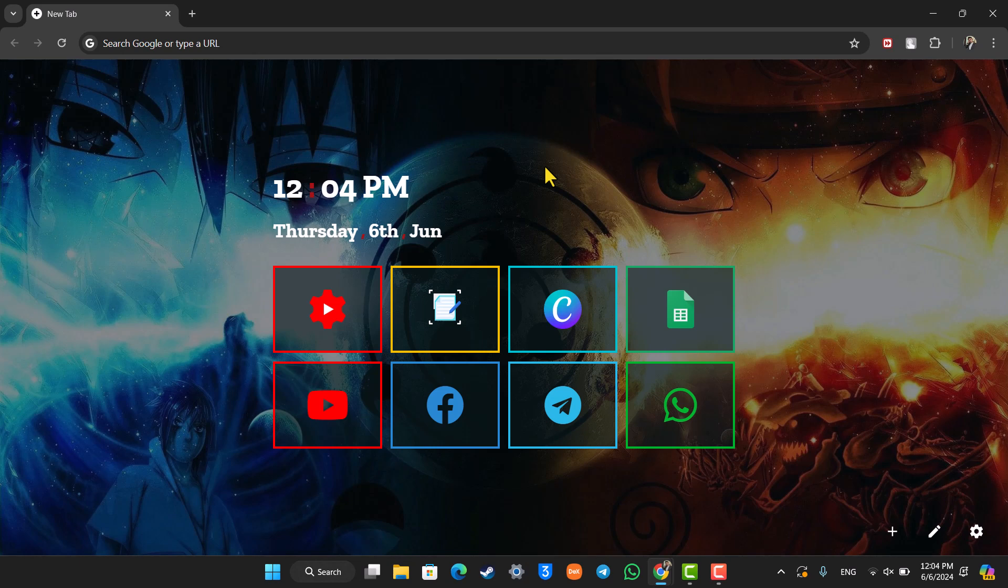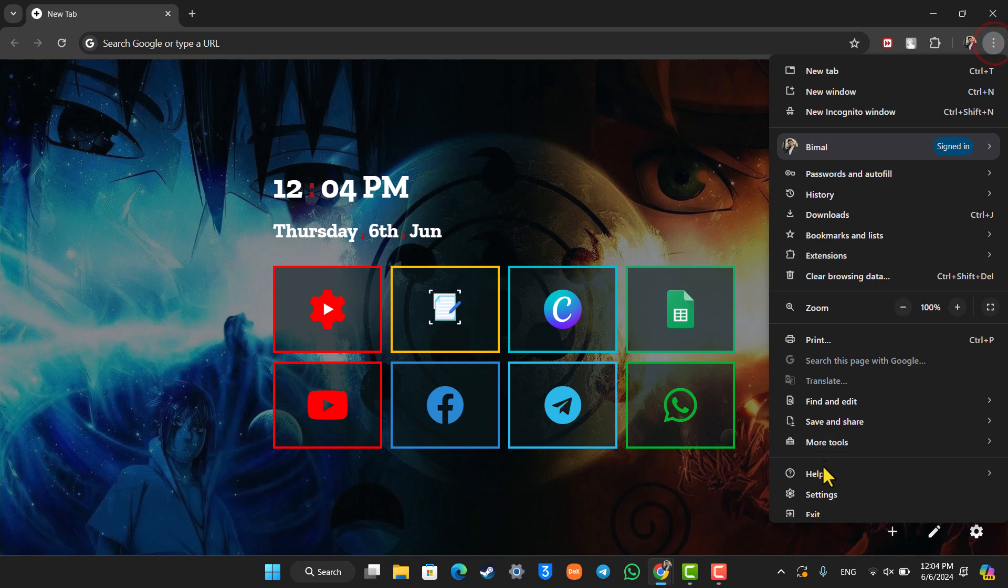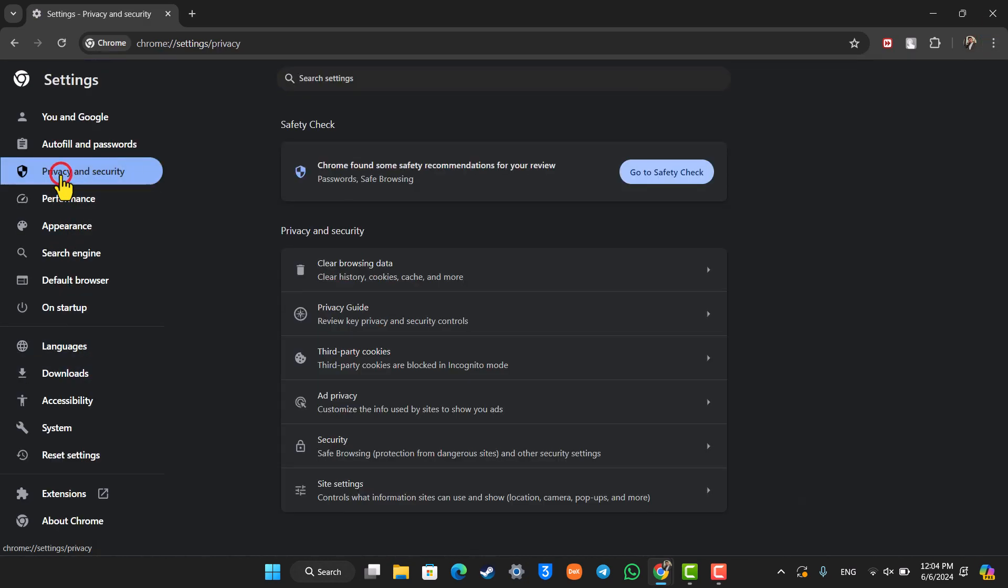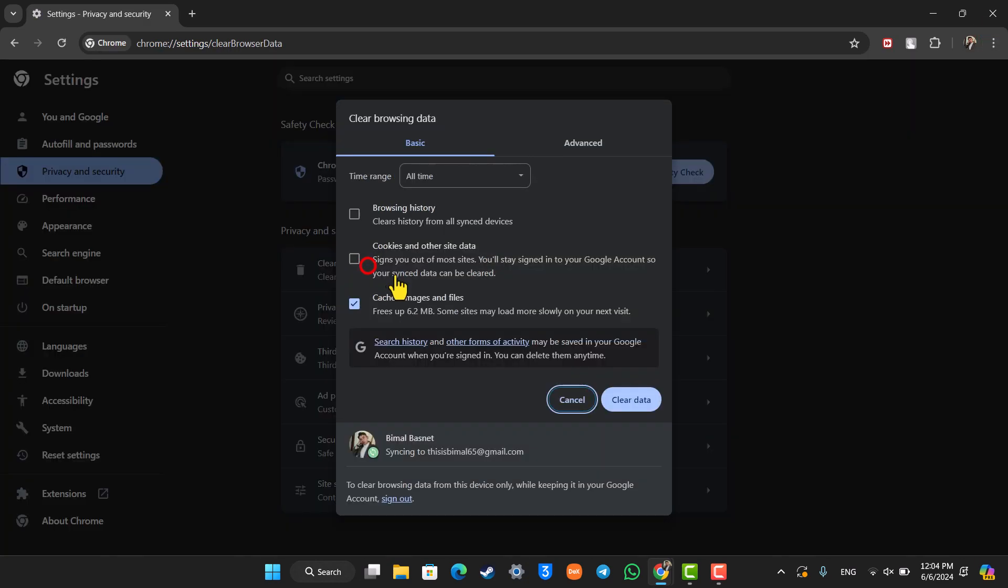Now there are a couple of ways to fix it. Just go to the three dots option, go to settings, then just go to privacy and security. Click on clear browsing data and make sure to clear the cache and cookies and click on the clear data option there.